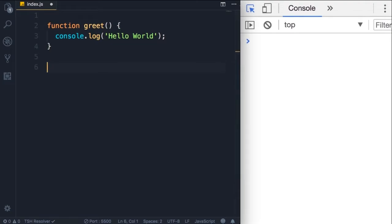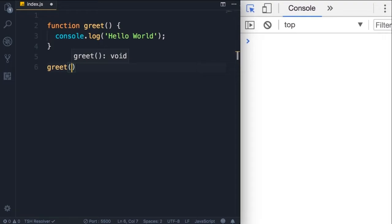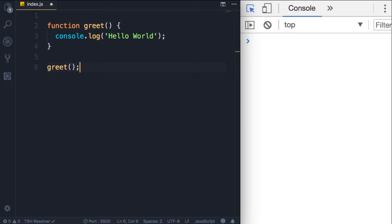We can call this function like this. So we add the name of the function and parentheses again, and then semicolon to indicate that this is a statement. Save the changes. Now we have hello world on the console, but that's pretty boring. Why would we do this?